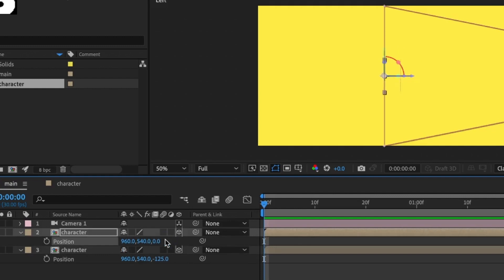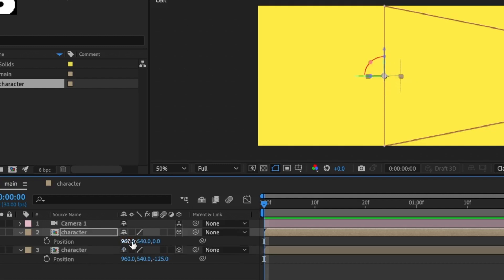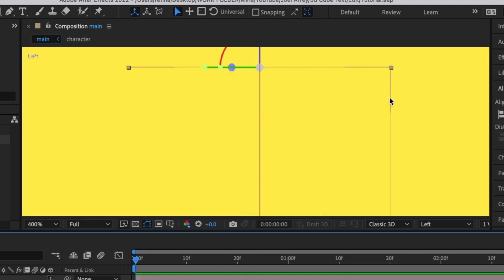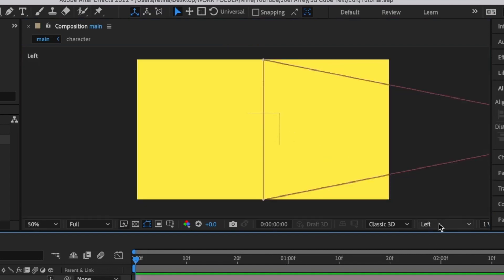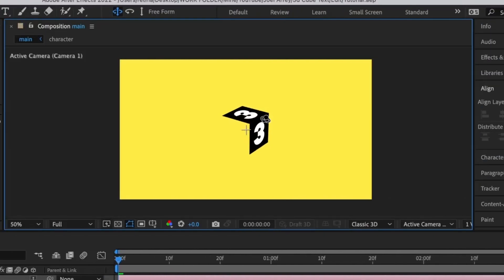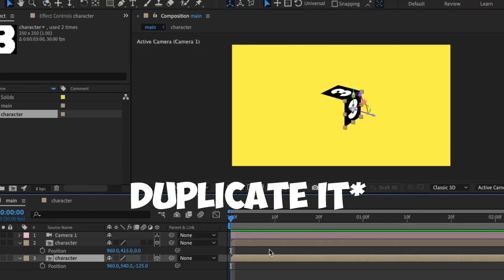I'll duplicate this layer with Command+D, press P for position, and set the Z axis to 0. Then I'll access rotation and set the X rotation to negative 90. Press P again and for the Y axis set it to negative 250 divided by 2 (-125). You'll see this layer is perfectly aligned at the top of the other layer. Change back to Active Camera and use the camera tool to rotate — you can see the 3D layers are perfectly aligned on top of one another.